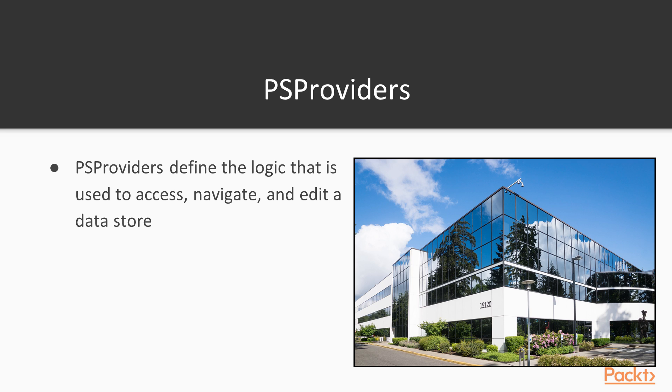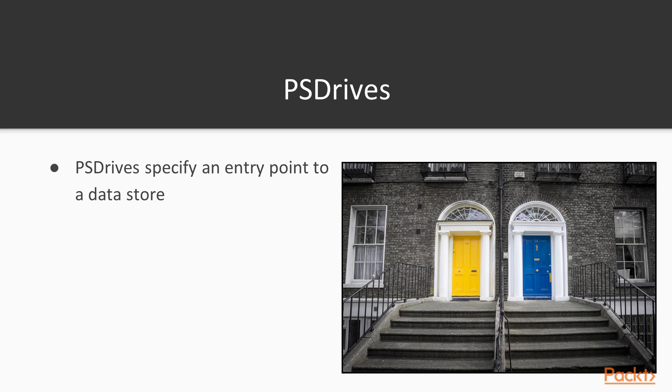Just like you might have a corporation with multiple different departments, they are all under the same set of corporate policies. PS drives provide the entry points or doorways into data stores and use the PS providers for the standard logic. You can think of them as a shortcut to a file path, and indeed they can be just that.